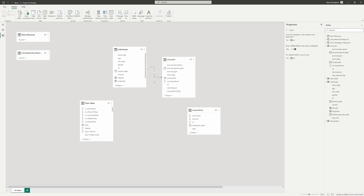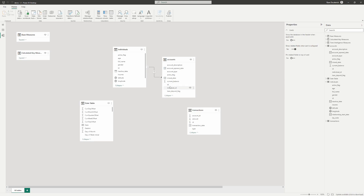The line tells you the relationship cardinality. The '1' on the left side of the line means every value in the ID column on individuals is unique — it uniquely identifies each individual. The star on the right side indicates 'many,' meaning there are many rows with the same individual ID on the account table, since one individual can have multiple accounts.